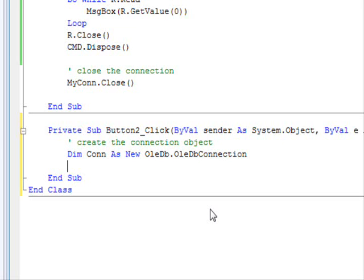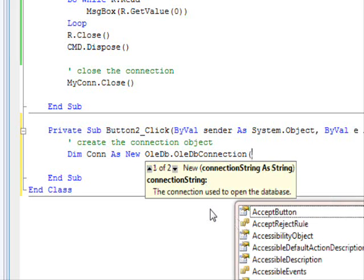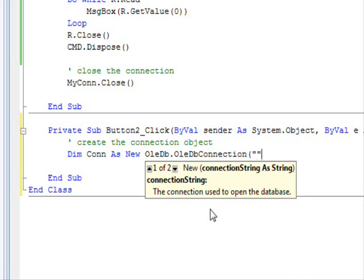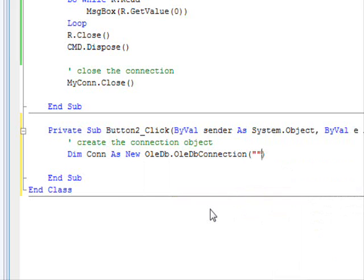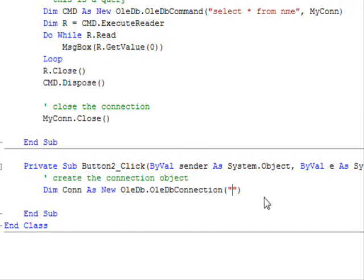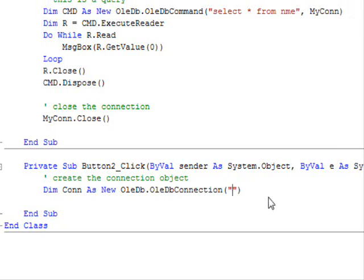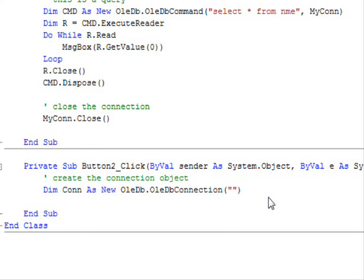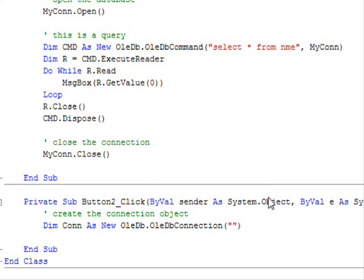In order for the connection to work, you need to define what's called a connection string. And here, you should write something. So the connection string, what's the connection string? It's a text that describes the information that your application needs in order to communicate with the database.